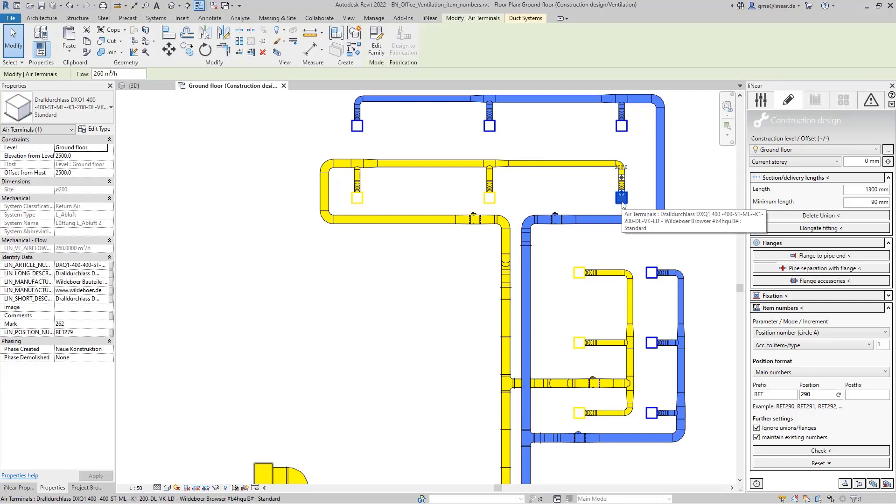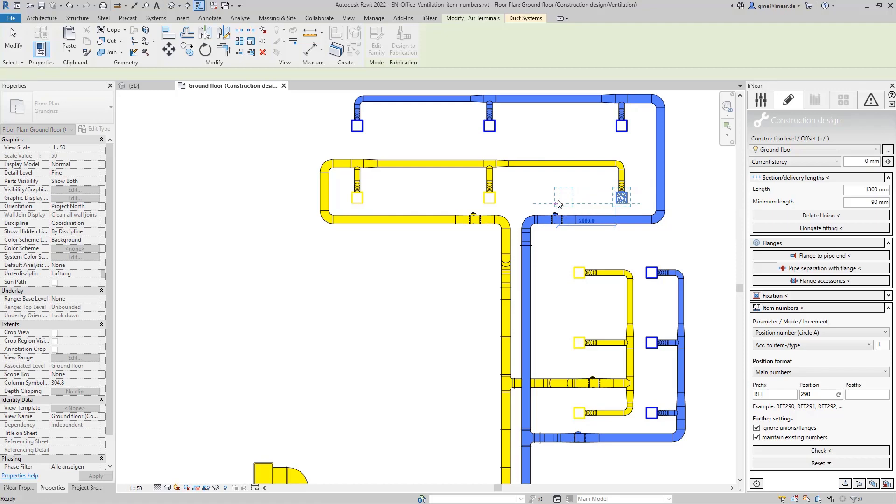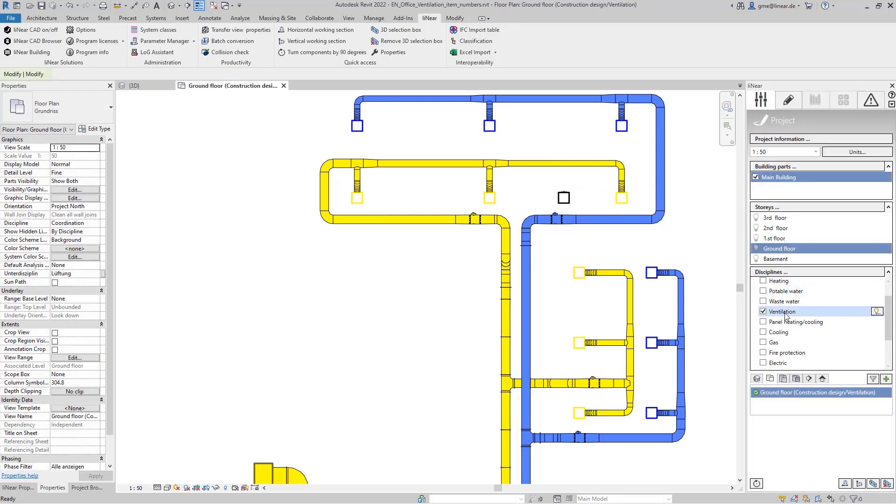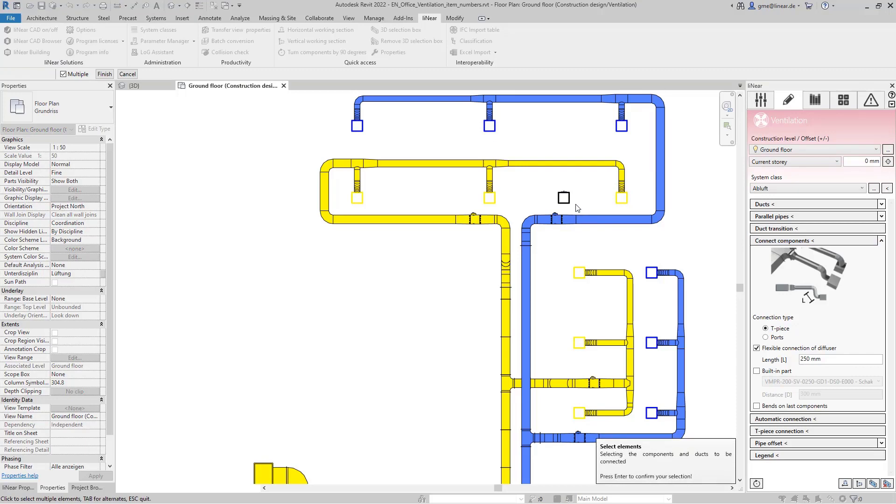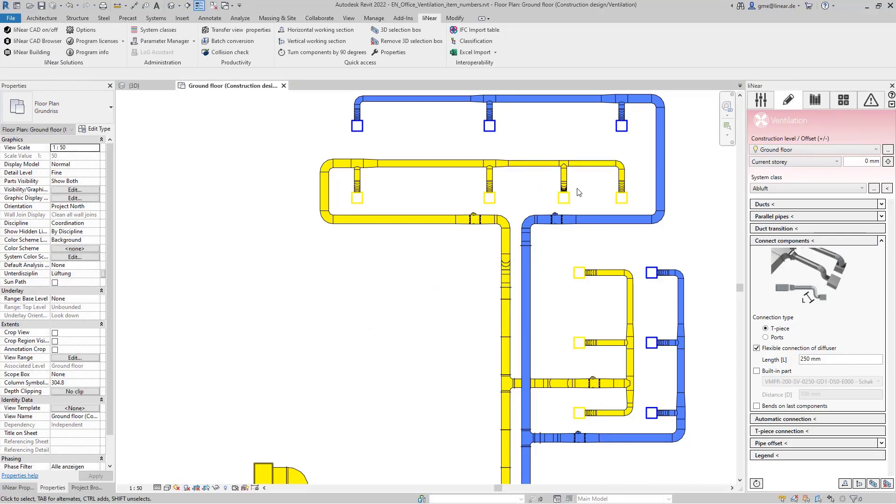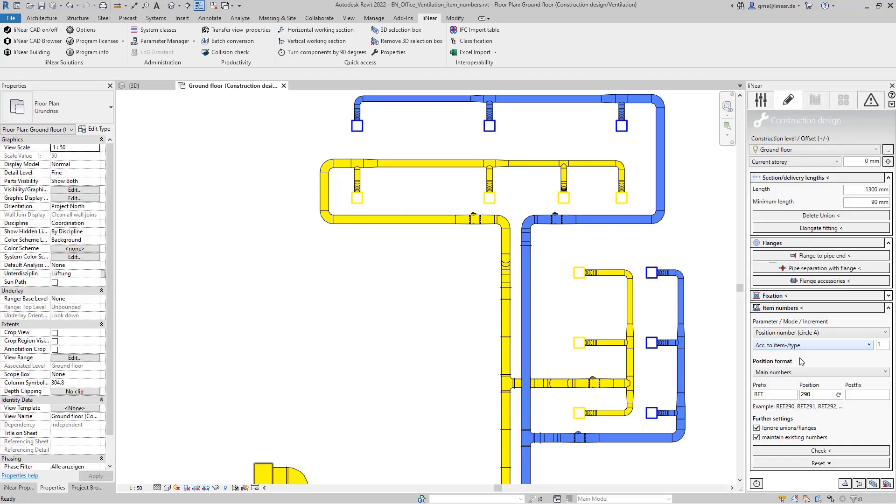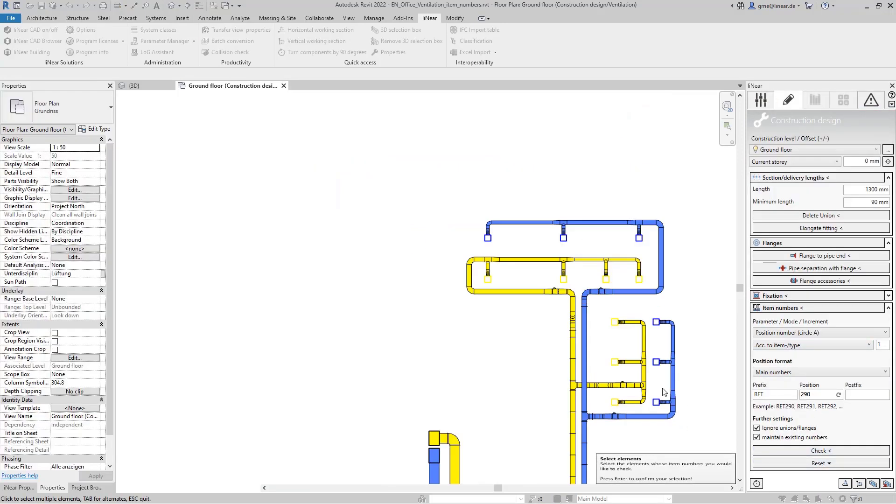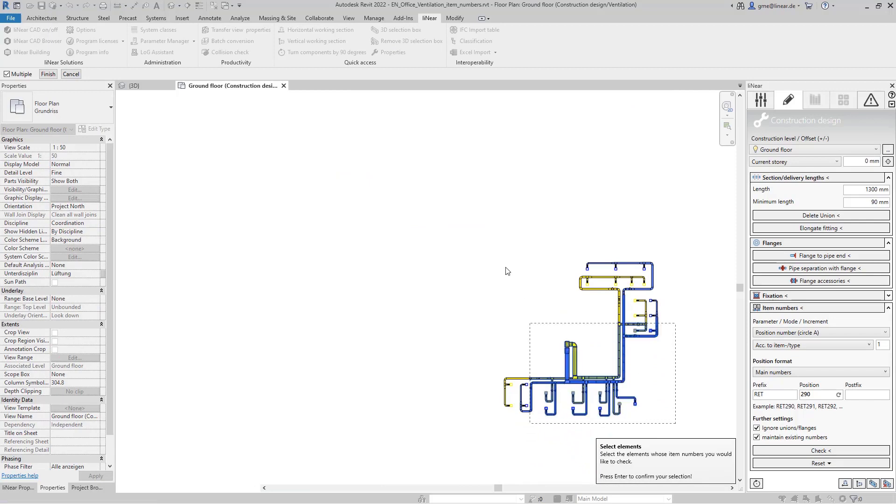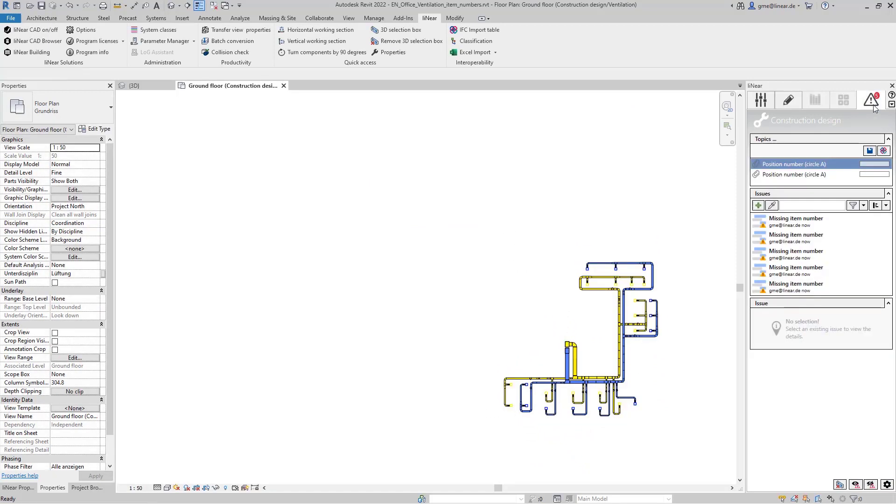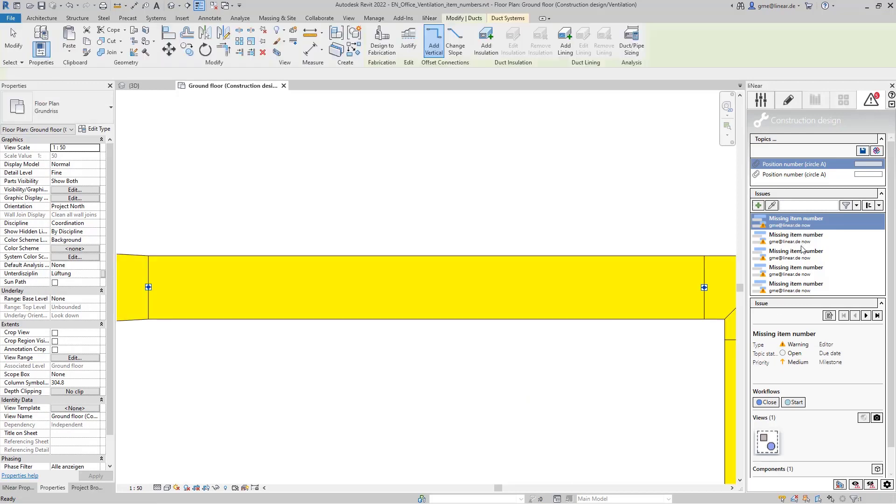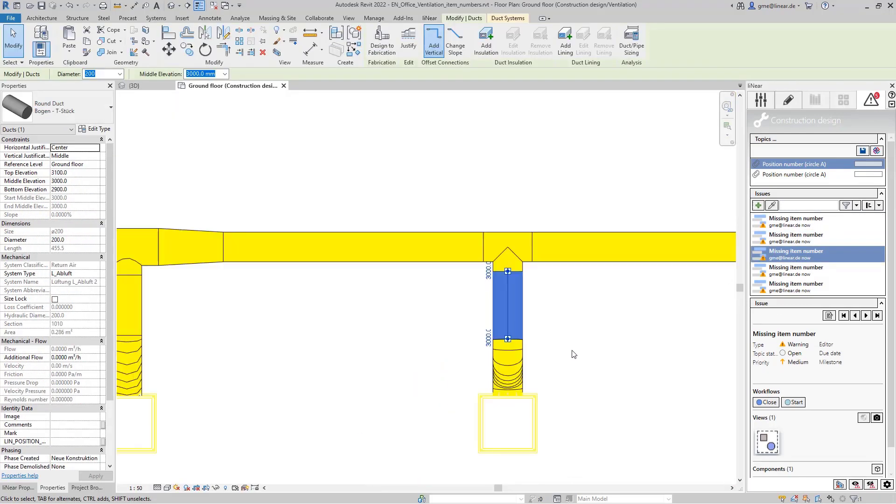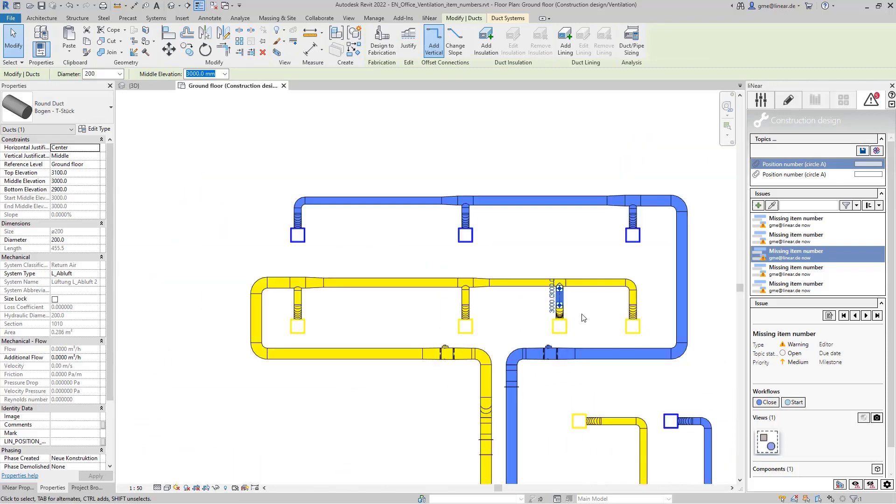But what happens now when components are added or removed? To maintain the consistency of the item numbers you can update existing numbers at any time. So for example if we duplicate and connect one of the outlets here we have the option of checking the item numbers. If an issue is detected during the check it will appear in the issues and tasks and as we can see here the new components have been detected and indicated that no item numbers have been assigned here yet.